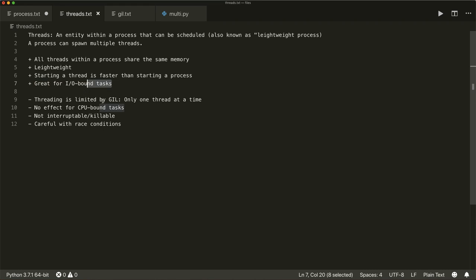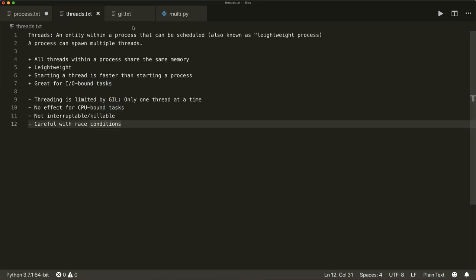On the other hand, threading is limited by the GIL. The GIL allows only one thread at a time, so there is no actual parallel computation in multi-threading, and threading has no effect for CPU-bound tasks. Threads are not interruptible or killable, so be careful with memory leaks. And since threads share the same memory, you have to be careful with race conditions. A race condition occurs when two or more threads want to modify the same variable at the same time, which can easily cause bugs or crashes.